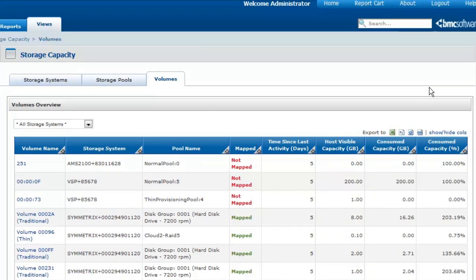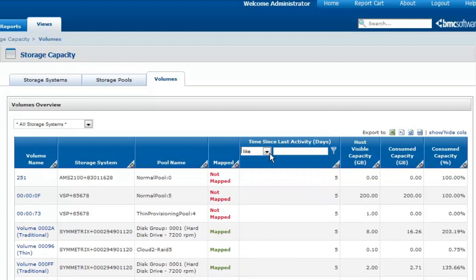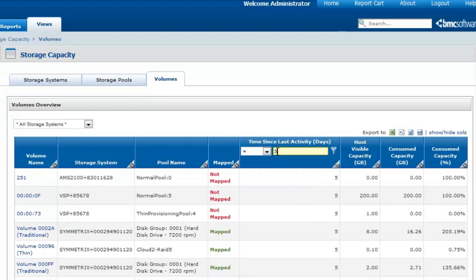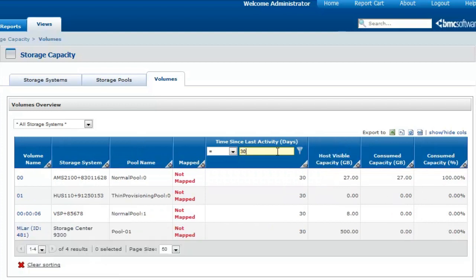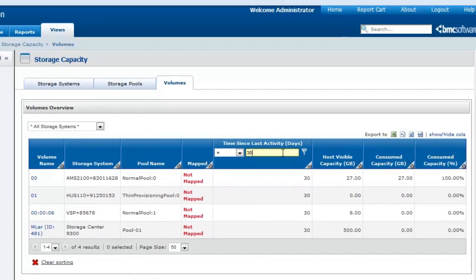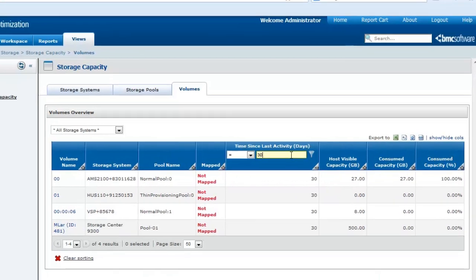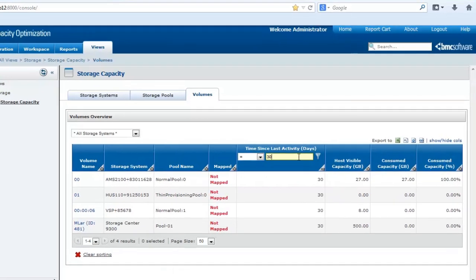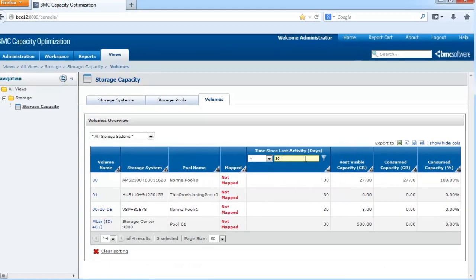Imagine that you want to know which volumes have not been used for the last 30 days. You then have to create a filter, specify that the no activity period is equal to 30 days, and click Enter to display the corresponding list. You can now take the necessary actions and reclaim the unused space.